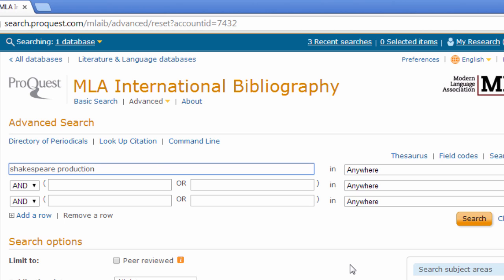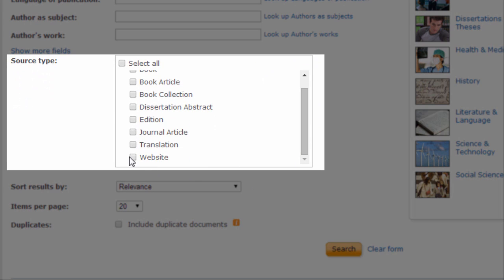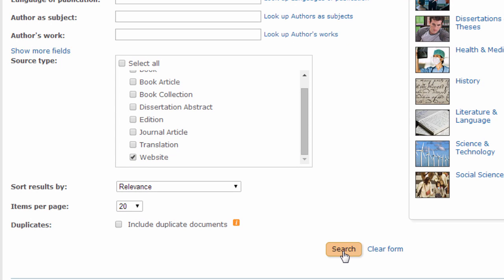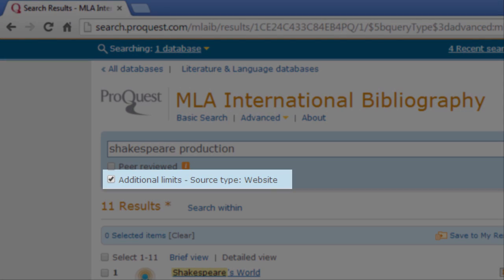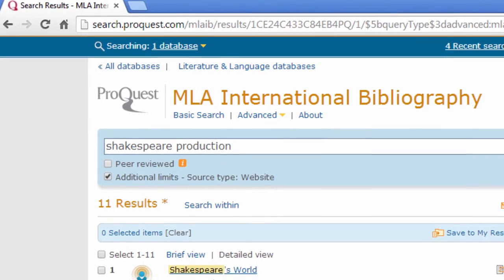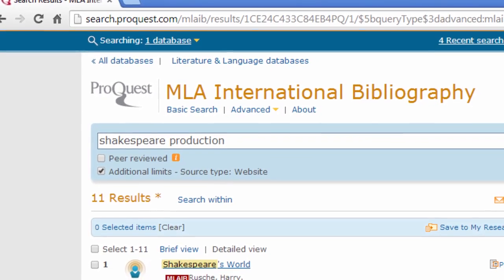Then scroll down to the Search Options. In the Source Type section, find Website in the drop-down list and check the box next to it. Then continue down to click Search. Notice that below the search box you now see Additional Limits Source Type: Website. This serves as a reminder that you're only searching the website records.